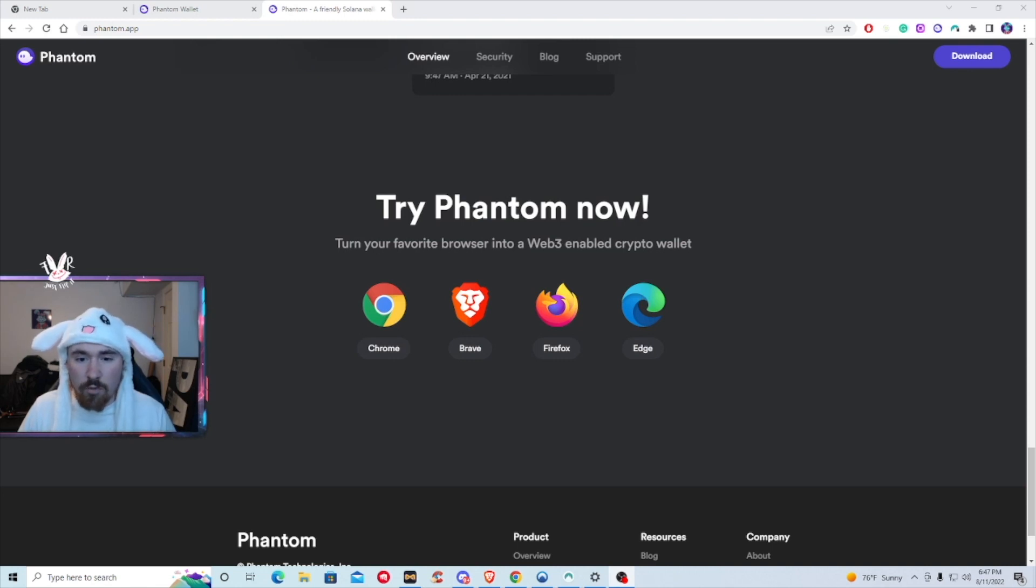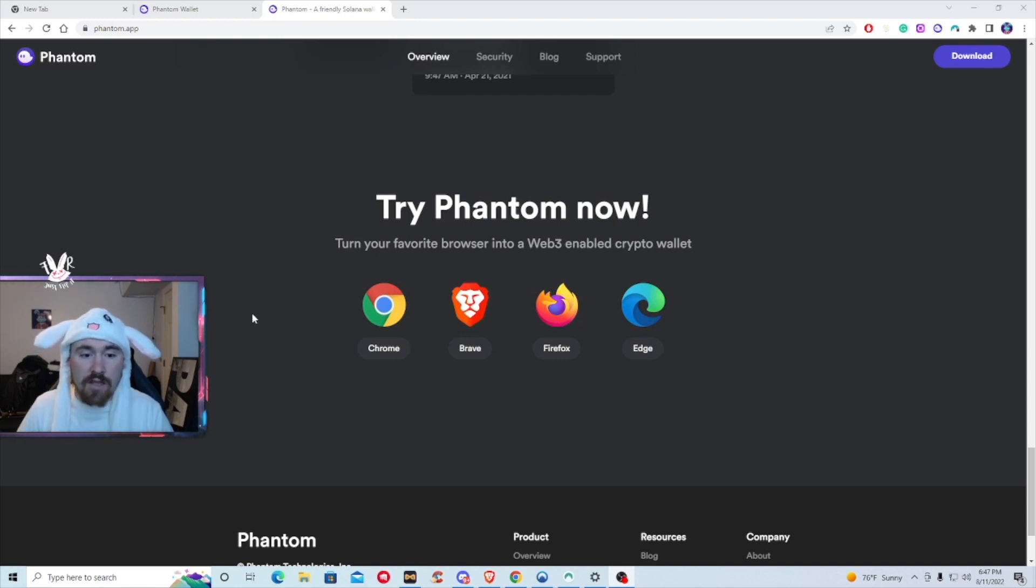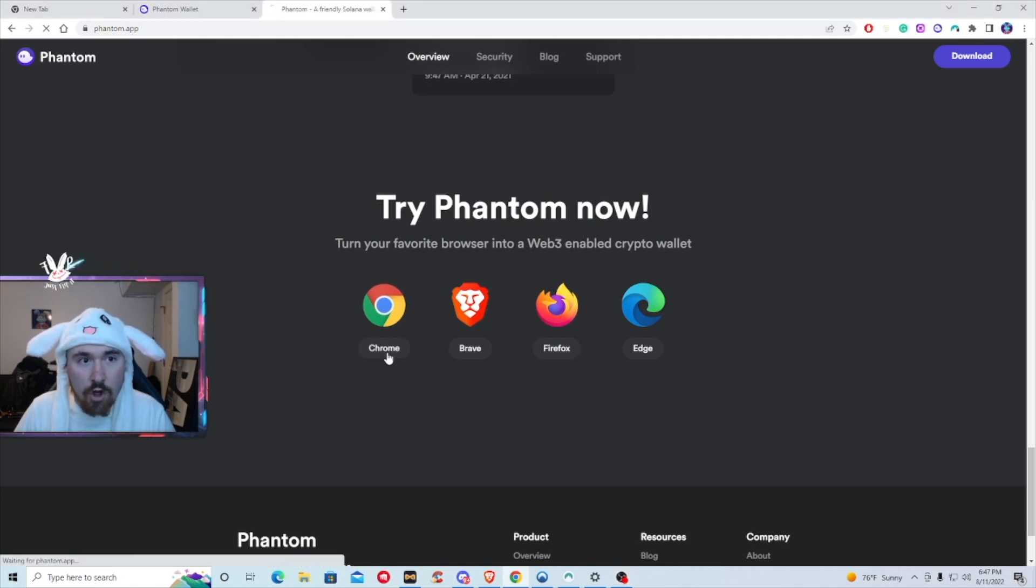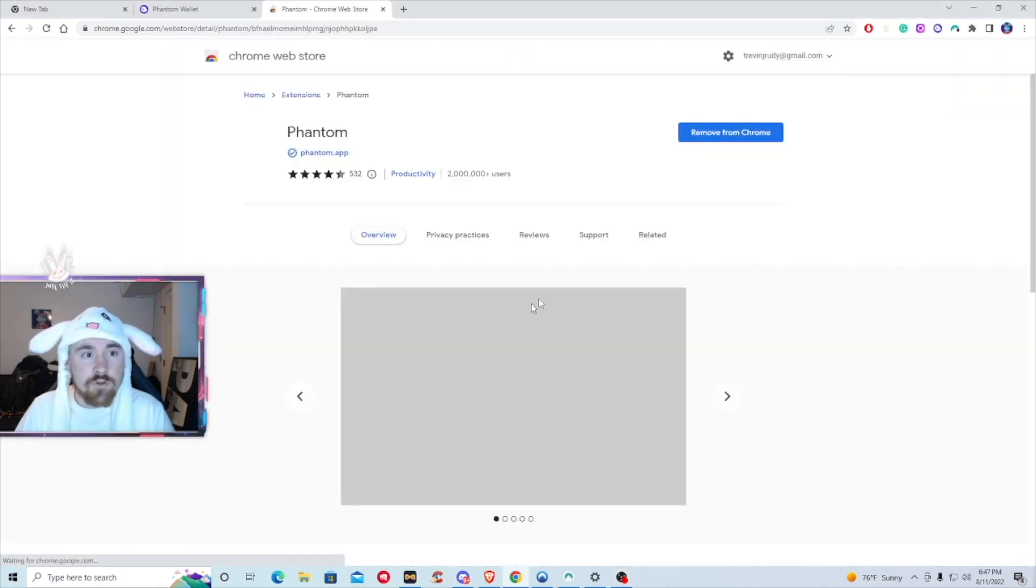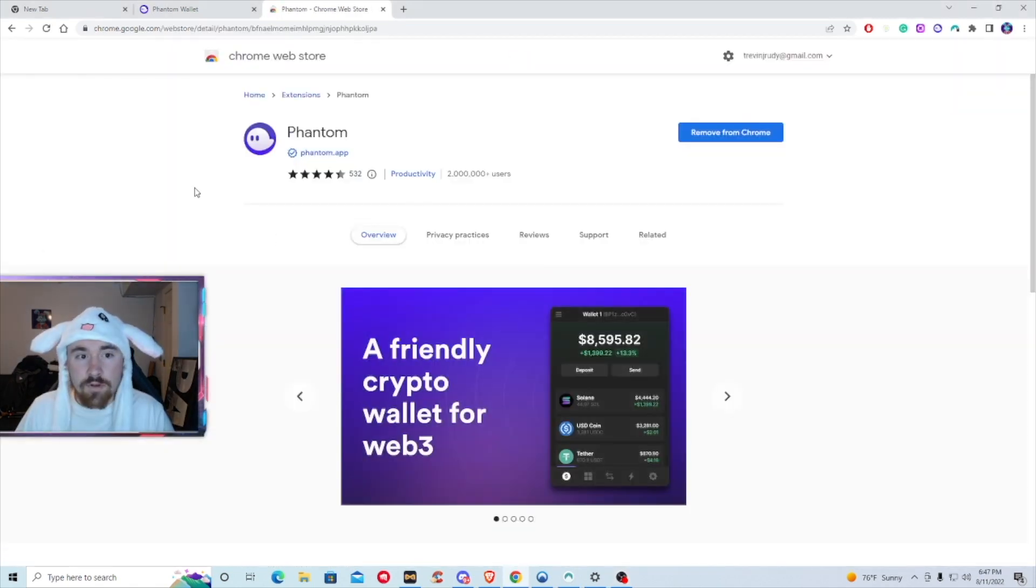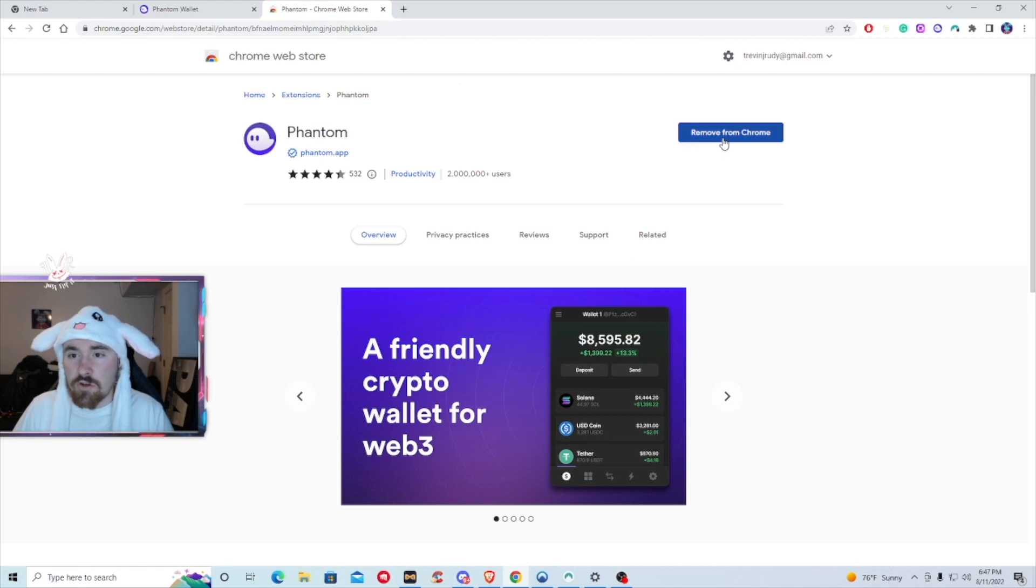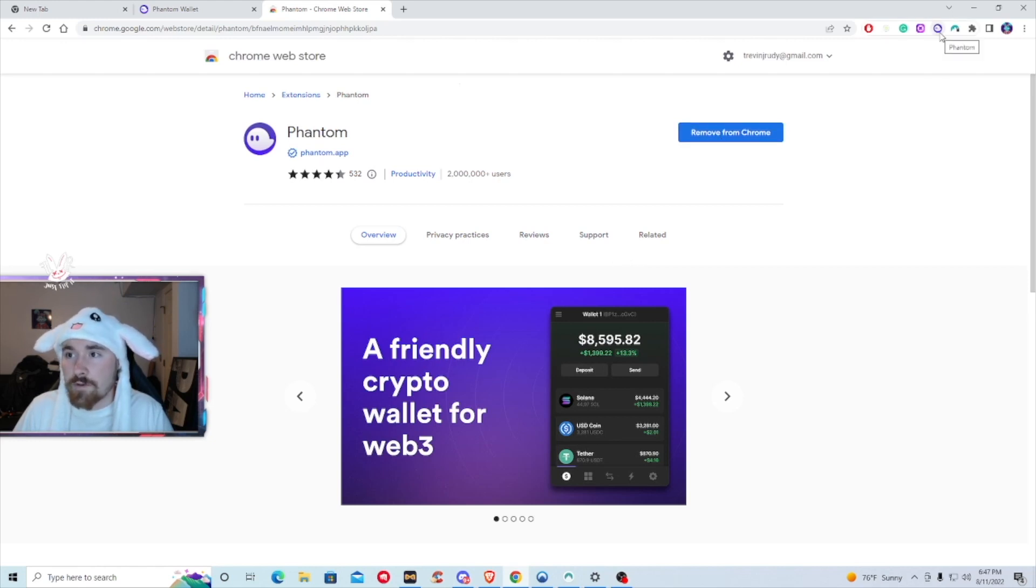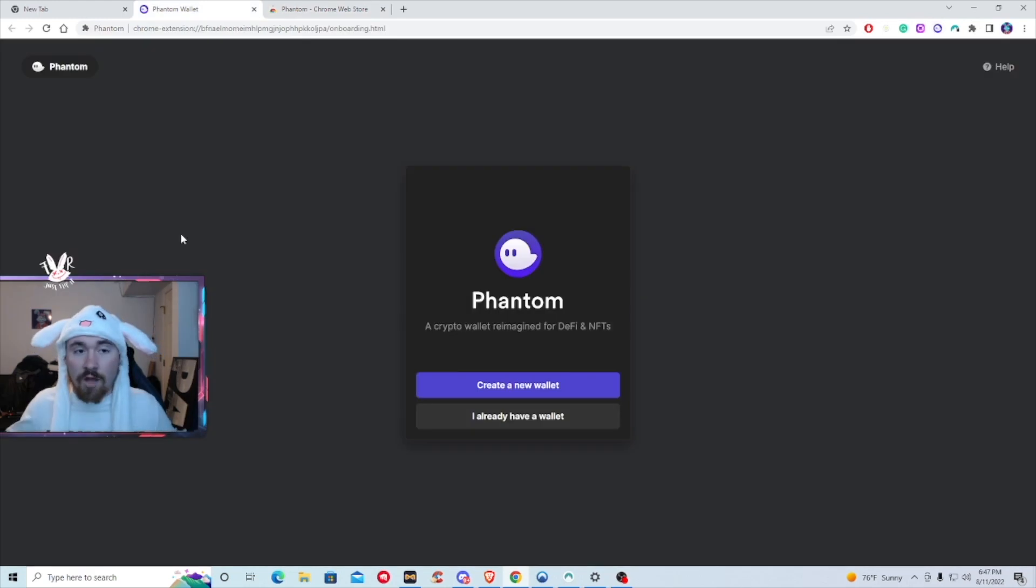Today's video will be using Chrome. So all you have to do is on whatever browser you have, just hit Chrome. It'll bring you to this page and you just have to hit add and it'll show up in the top right corner. Okay, so that was the hardest part. The next thing is creating your wallet.